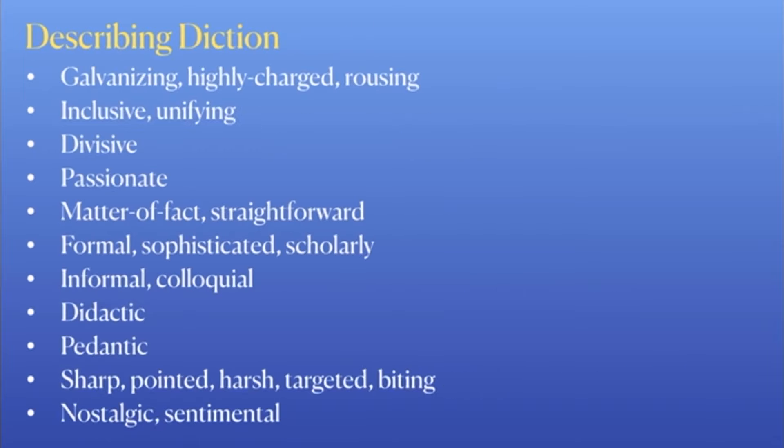If you're going to talk about a writer's diction, word choice, or language, we want to put a descriptor in front of it. Here is a list of some common descriptors you could use. You want to make sure the descriptor is true to the passage — this is not an all-inclusive list, so there could be other words you might use to describe the writer's diction. You might also notice that several of these words could also be used to describe the tone as well.